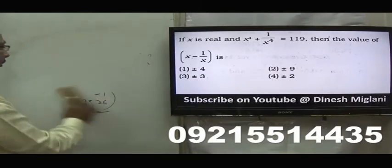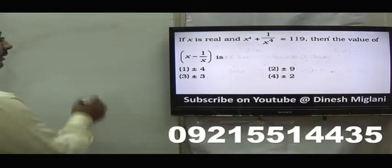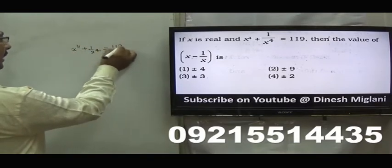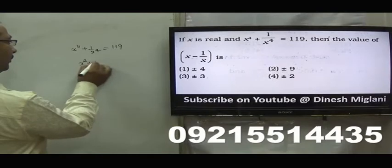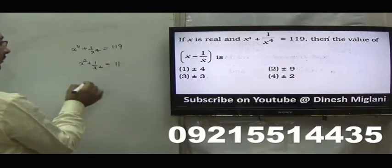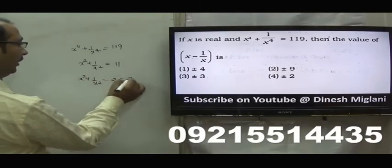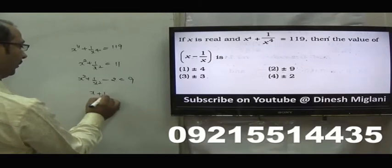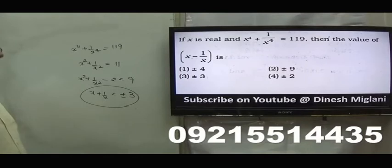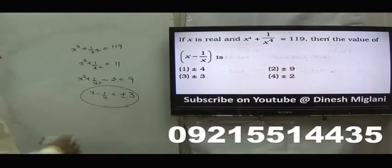x to the power 4 plus 1 by x to the power 4 equal to 119. I have to find x minus 1 by x. Adding to both sides, you get x square plus 1 by x square equal to 11. Subtracting 2, because I need x minus 1 by x: x square plus 1 by x square minus 2 equal to 9. So x minus 1 by x equal to plus minus 3. Hence, third is my answer. x minus 1 by x is said to be plus minus 3.